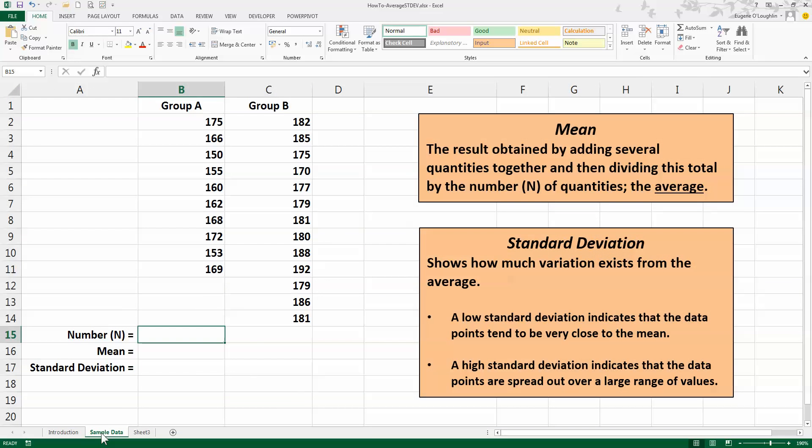Now before we start, let's remind ourselves what is meant by these two measures of central tendency, the mean and standard deviation. The mean is probably the most common and easiest to calculate statistic. It is the result that we get when we add all the quantities in a sample together and then divide by the number of quantities. It's also of course known as the average.